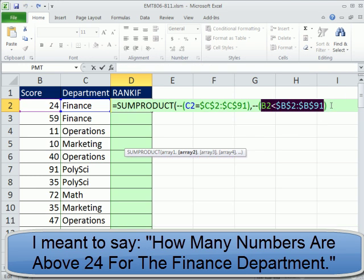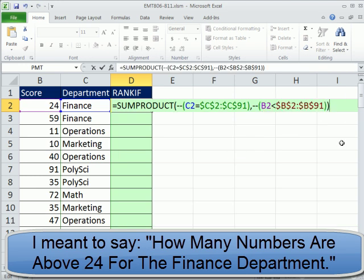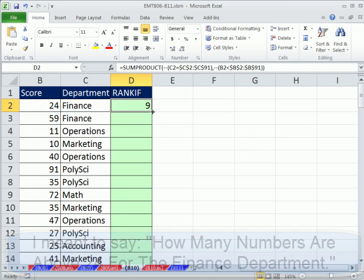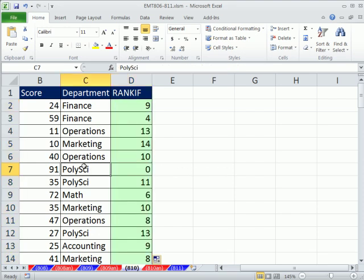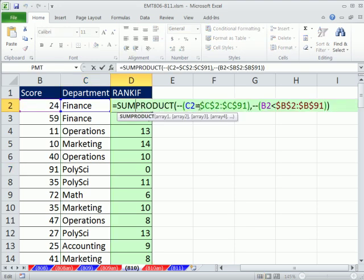I'll Ctrl+Z and close parentheses. For Poli Sci's top score of 91, the question is: how many numbers are greater than 91 in Poli Sci? The answer is 0. So if you want to list 1, 2, 3, 4, we then need to add 1. I add plus 1 at the end. I'll enter this first, then double-click to send it down.